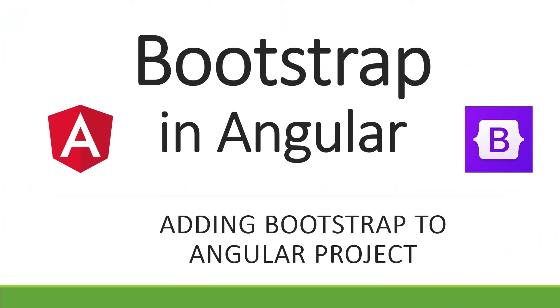Hi! In the previous video, we set up our development environment and created our first Angular project. In this video, we're going to add Bootstrap to our project.